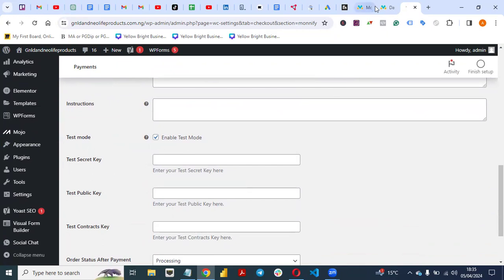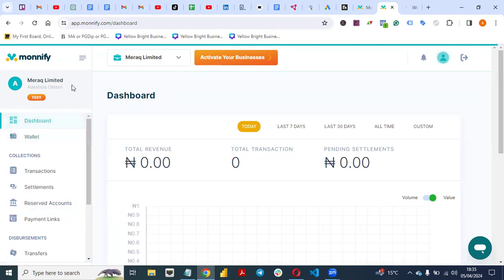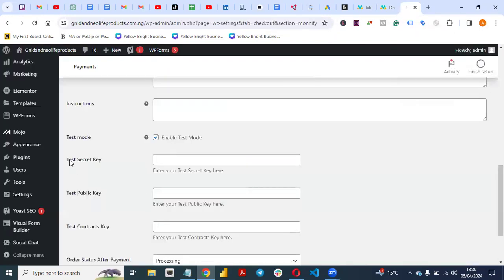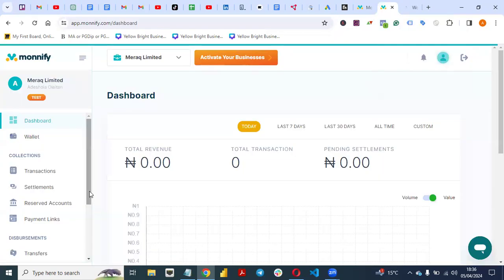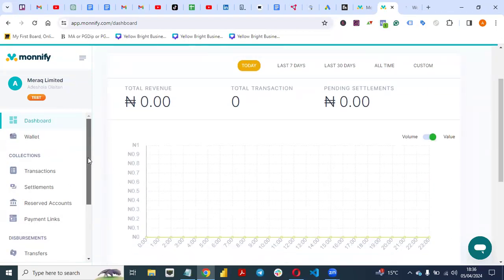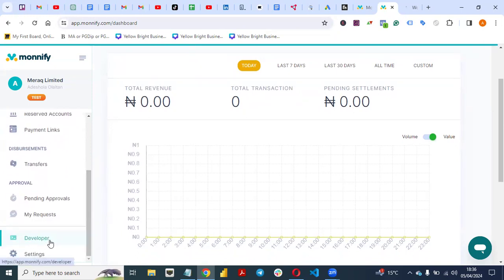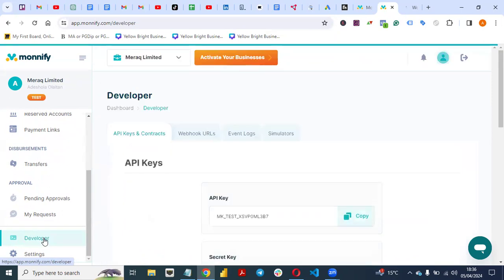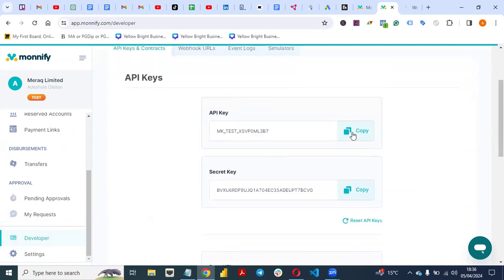Once you've completed your KYC and your account is verified, make sure you are not using test mode — untick it and let it change to live mode. You'll see it changes to 'Live Secret Key', 'Live Public Key', and 'Live Contract Key'. Now come back to your MoneyFi dashboard, scroll down, and navigate to the Developer section. Click on 'Developer' and you'll see API keys and contracts.